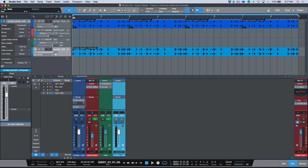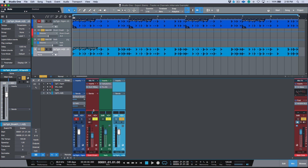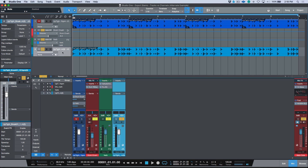Now we have this file. If we listen to it, you can hear it has everything associated with that track — the parallel compression added on the bus and the reverb added as an effects return from the send. Both of those elements that made up the overall sound of that track were included when we used tracks mode.